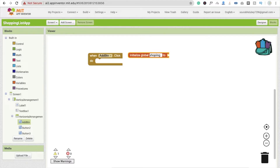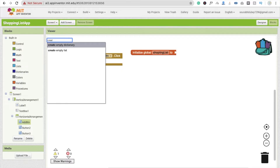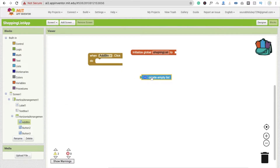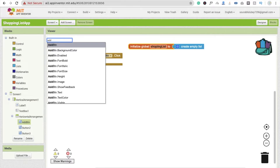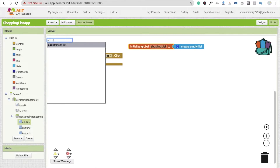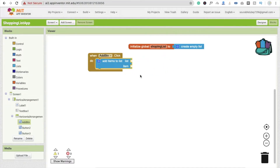For that variable's initial value, use 'create empty list'. Now whenever someone clicks the Add button, we need the 'add item to list' block — drag and drop this block to add an item to our list.